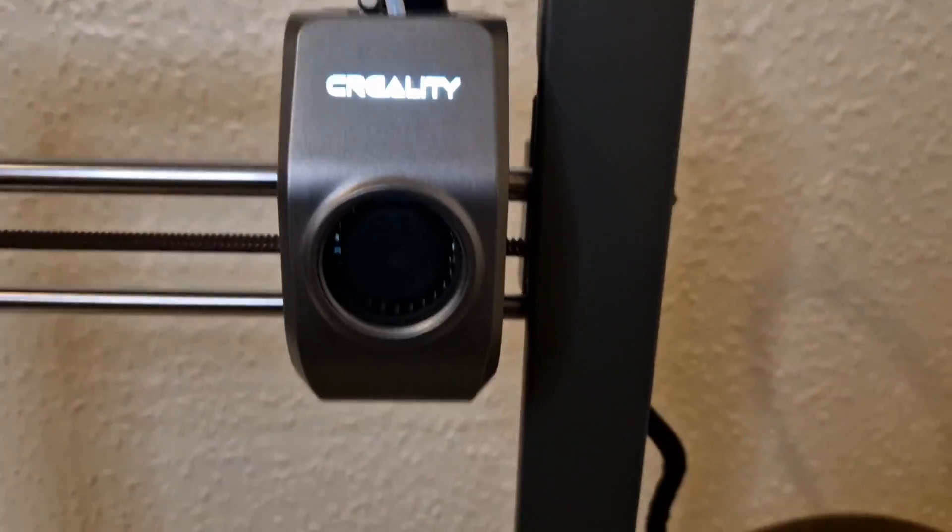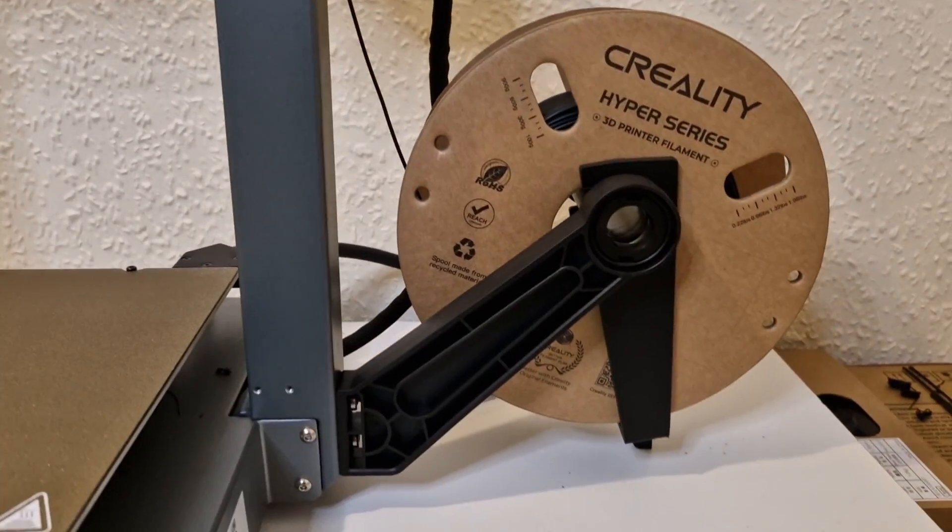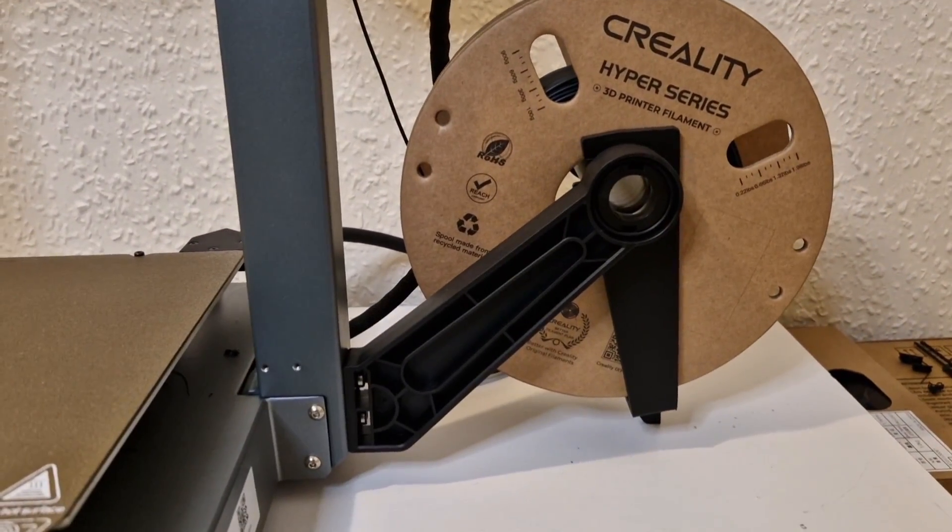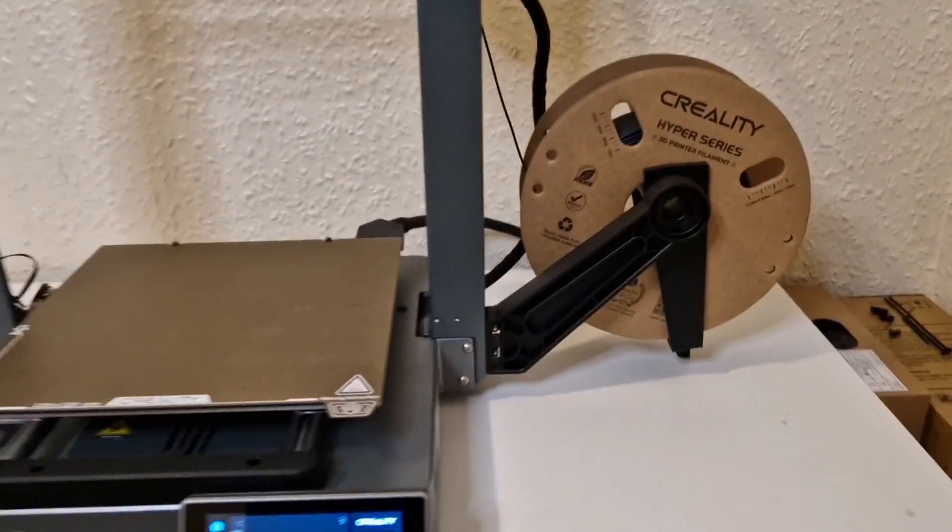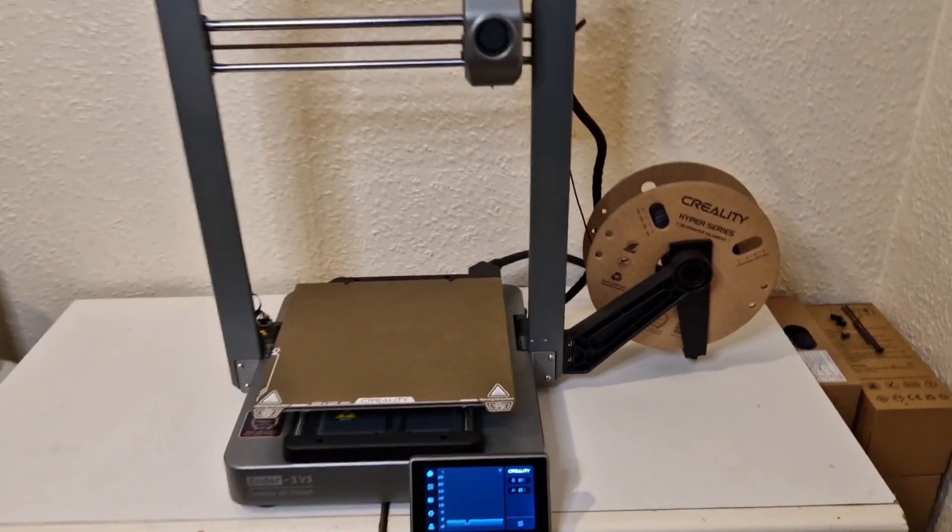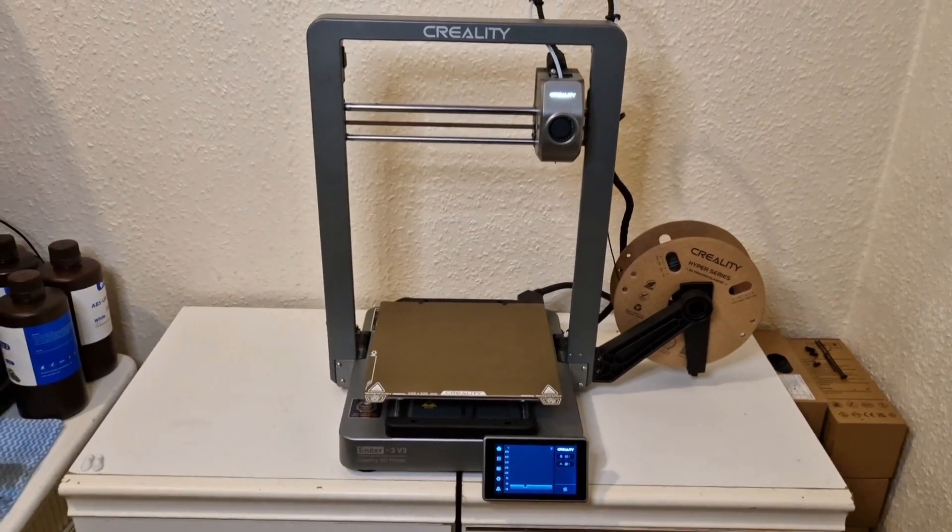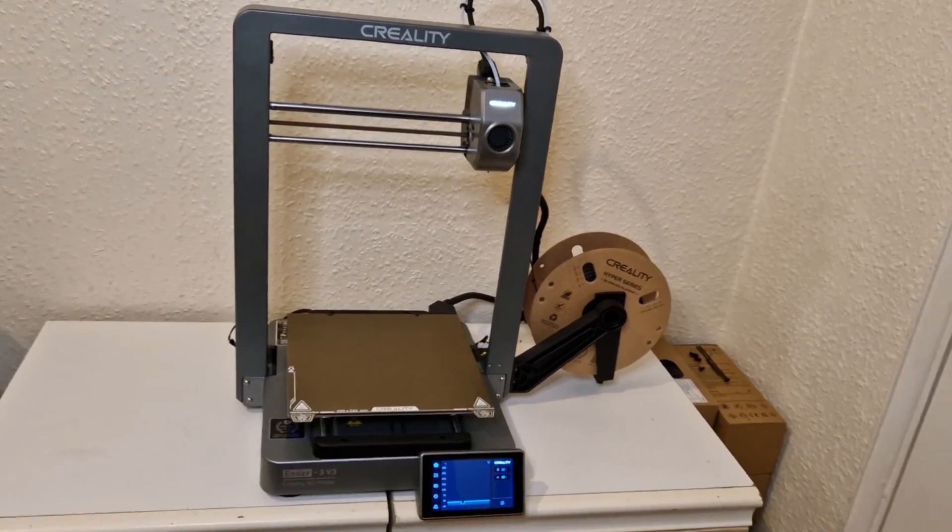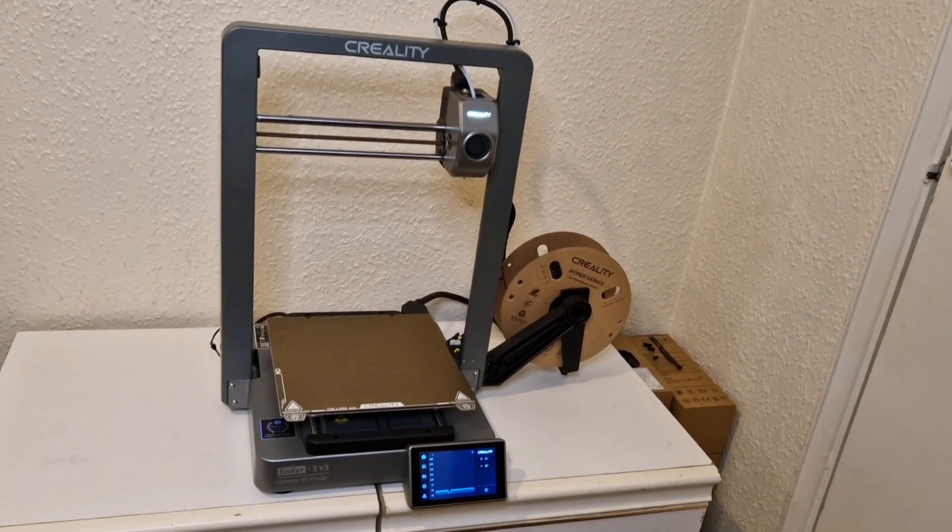You can see aesthetically it's so much nicer as well. You've got a nice high quality rounded frame to it and of course the spool holder on the side with an anti-tangle attachment to it as well.